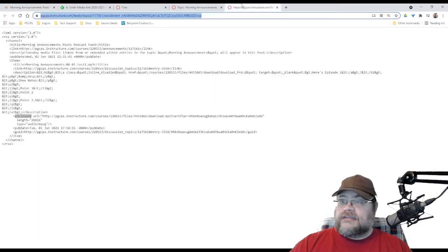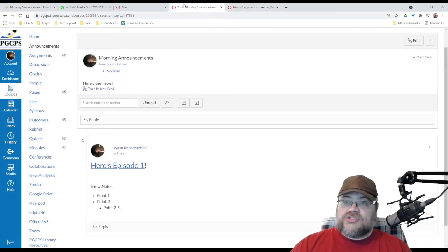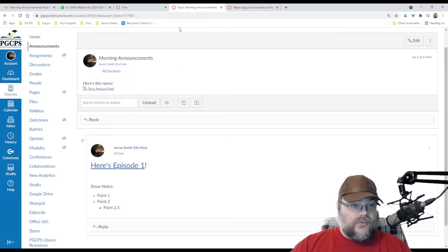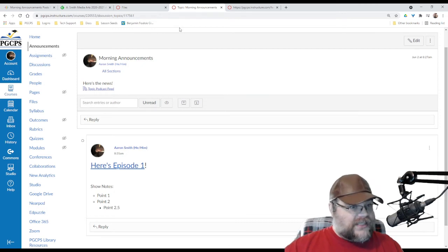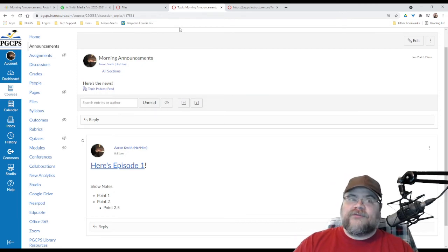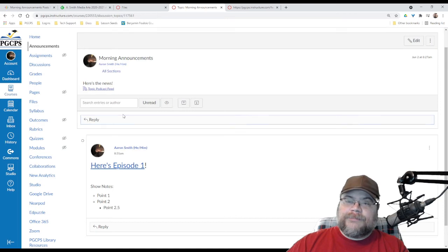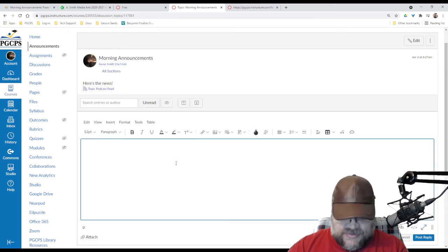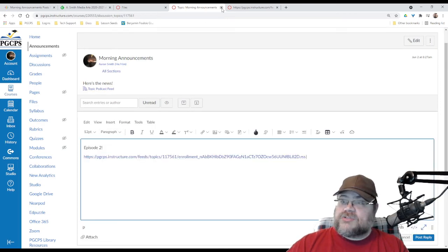and let's add another one just because anyone can do something once. But if you could do something twice or three times, then you've probably figured it out. So, I'm going to hit reply up here again, and I'm just going to say episode two. Now, episode two,